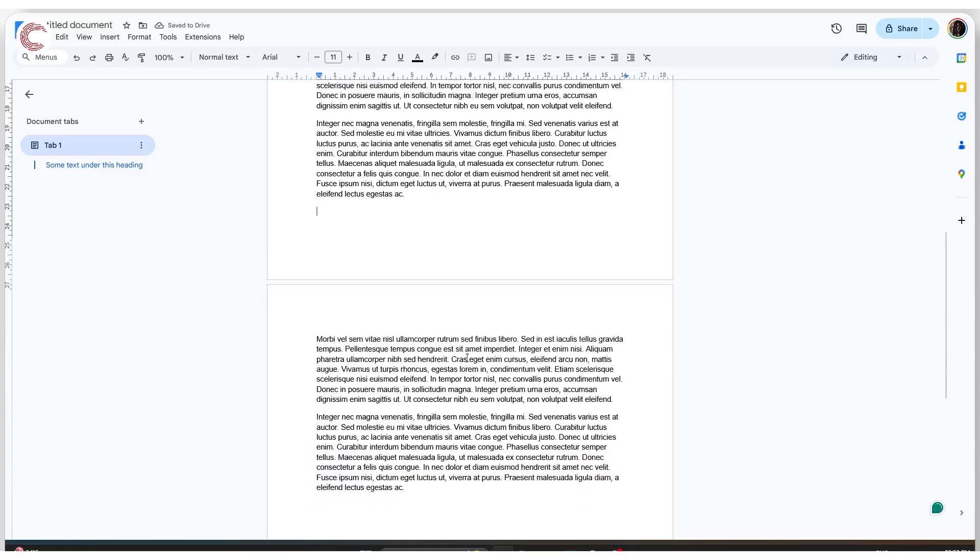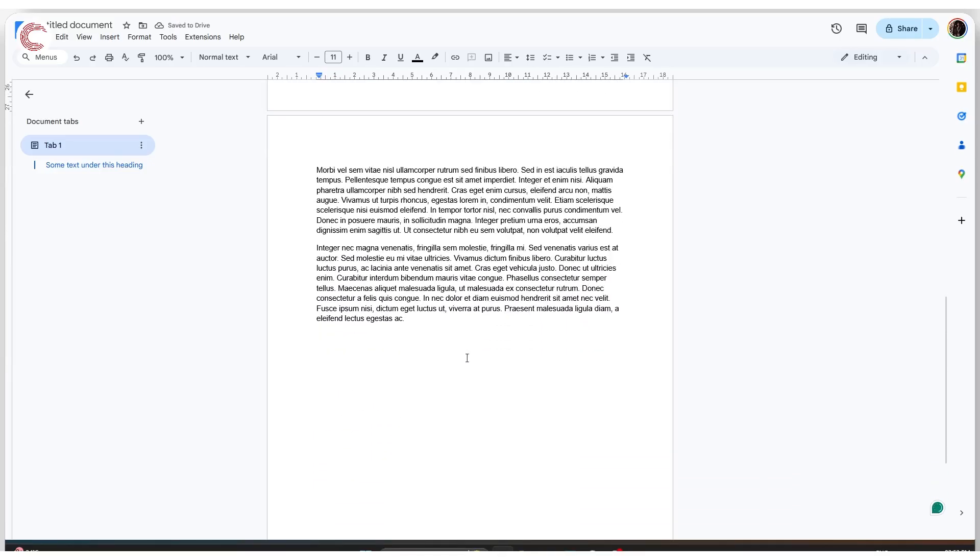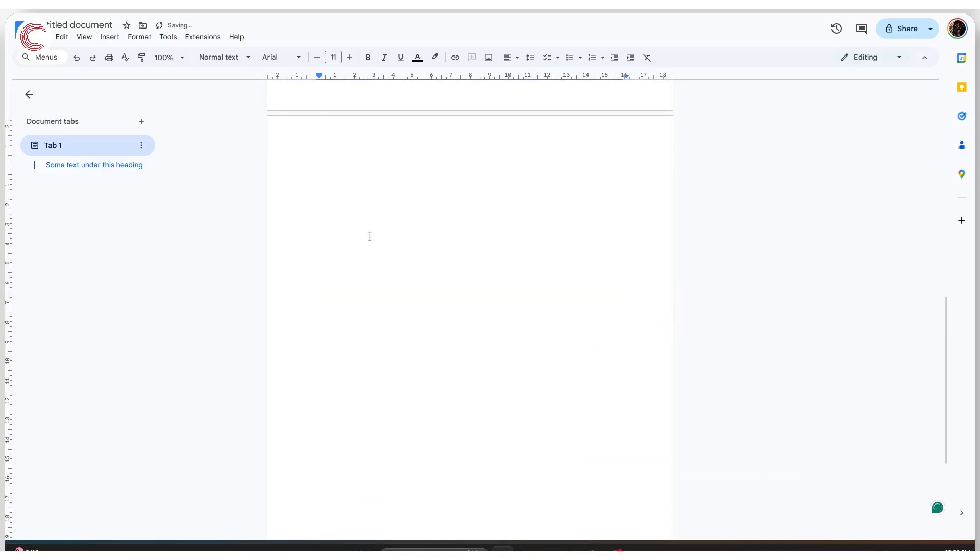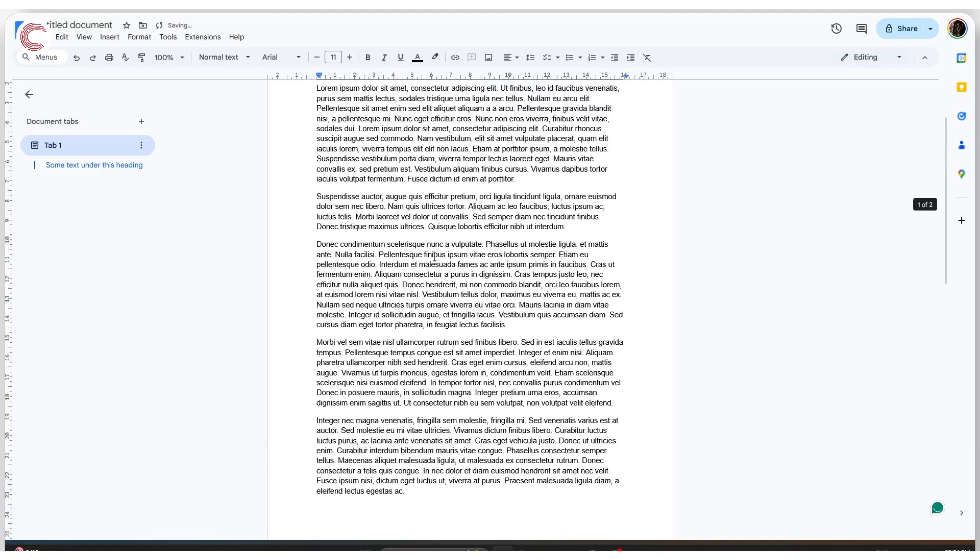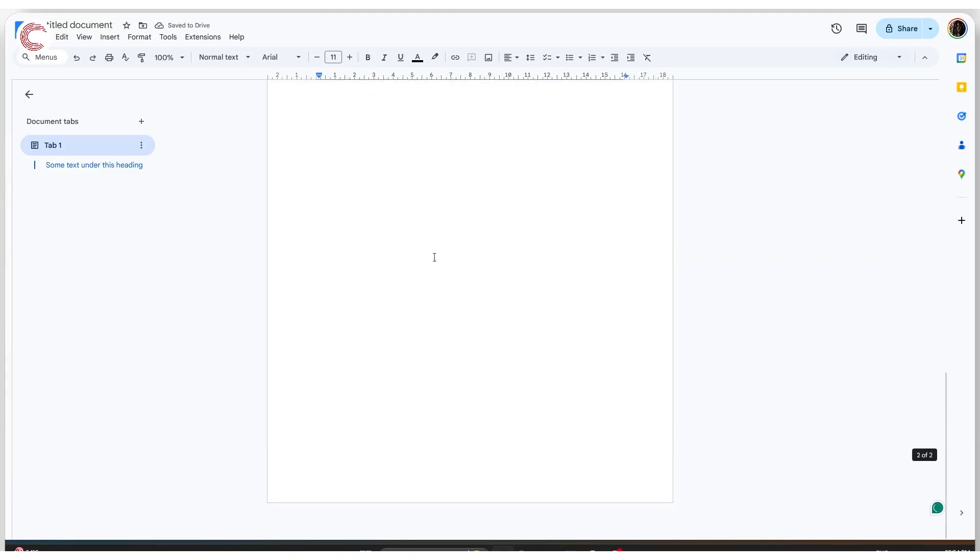This also works with the delete key. So if you just select all of the text, hit delete, you will notice that the page is now empty and then you can hit backspace once again to get rid of it.